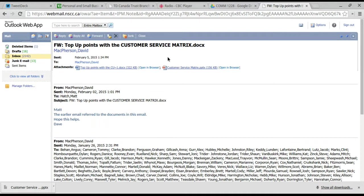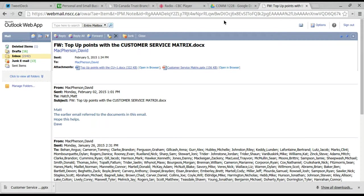Opening up the PowerPoint presentation, which is called the Customer Service Matrix, is the next step to finding out more about the Workplace Mentoring 1 Milestone.